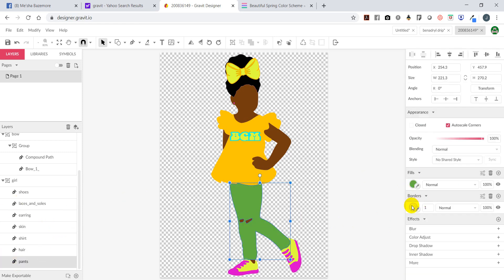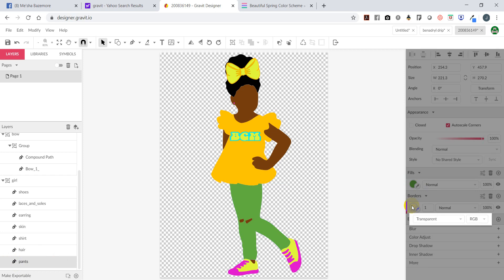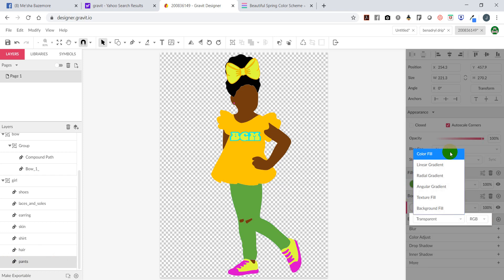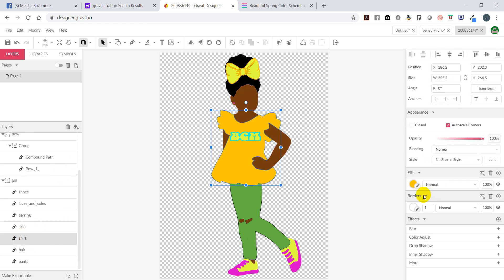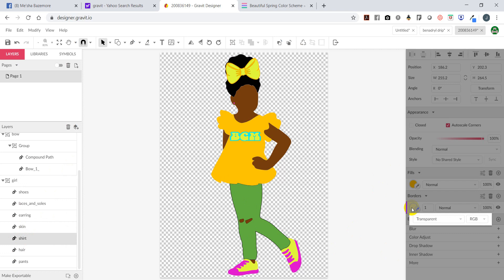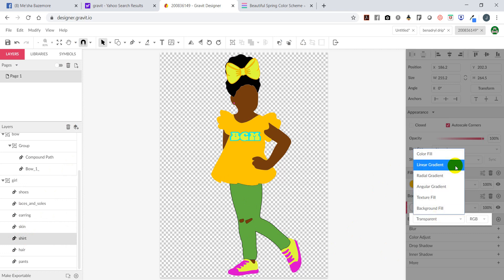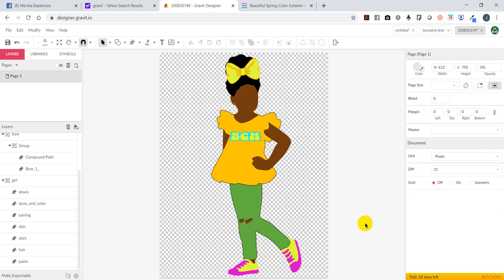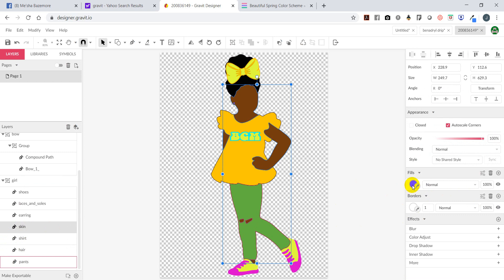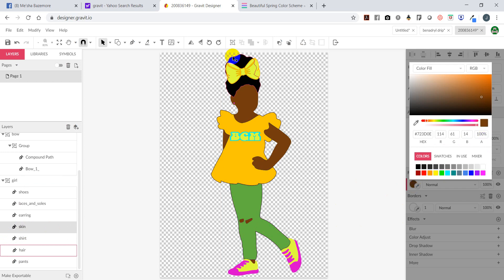I'm going to make her pants apple - select the HEX, go to Gravit, select her pants. All of the images I create I label them, and I encourage you to do the same to make making changes a lot easier. Select Fills, drop the HEX code there, paste, and now her pants are green. I'm going to select her pants and add a border - if I add black, now I have an outline for her pants. I can do the same thing for the shirt by selecting borders, selecting color fill, and setting it to black.